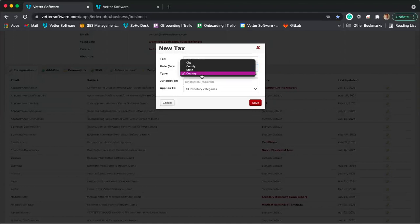You can add multiple types of taxes. If you're a mobile clinic that operates in multiple jurisdictions, you can add as many different taxes as needed. The tax will always be calculated based on the location of the invoice. If the invoice location is set to your client's address, tax is calculated using their address. If it's set to your clinic's address, taxes are calculated using the clinic address. I'll show you how to enter those addresses as well.